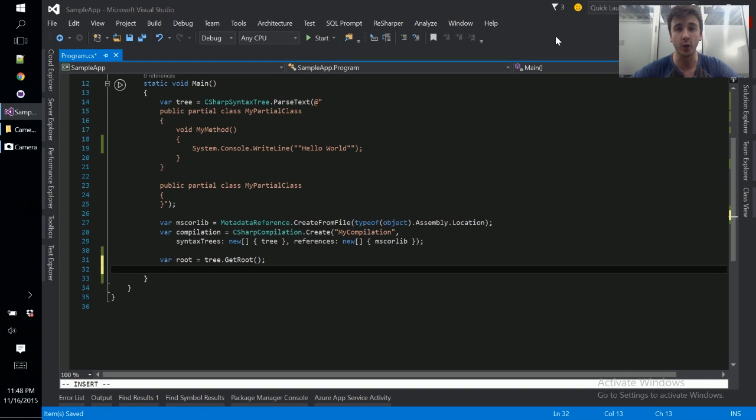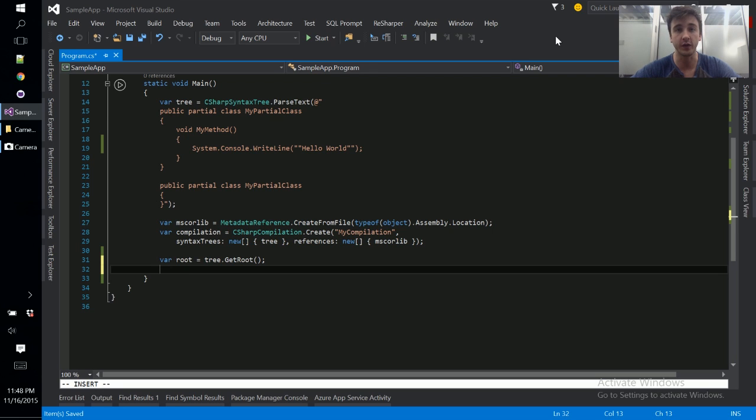Hi and welcome to LearnRoslyn Now. Today we're going to take a look at the semantic model and how we can use it to interface with the symbol API.